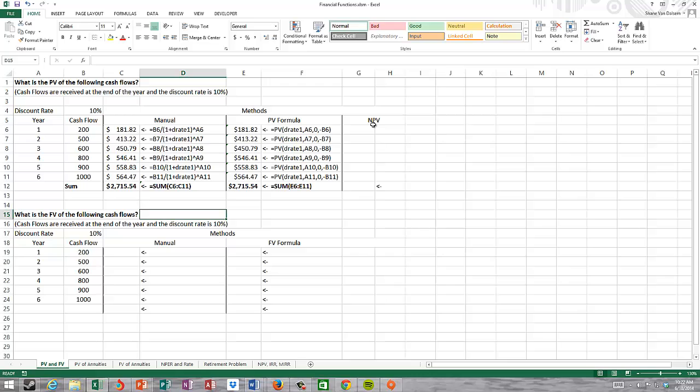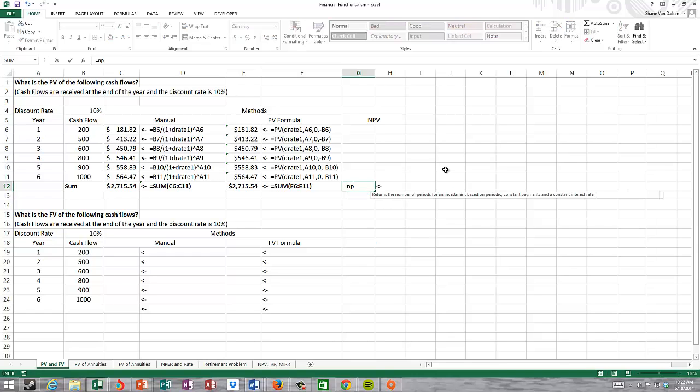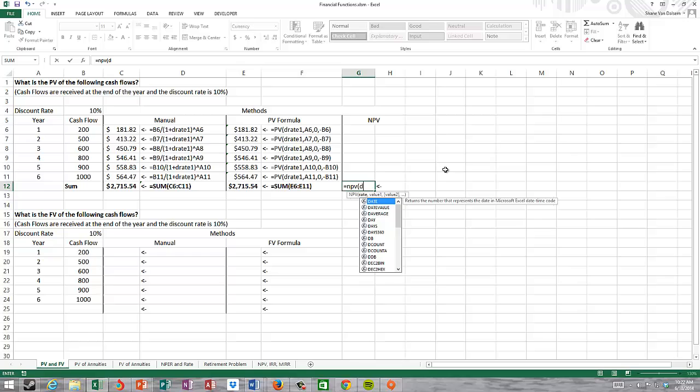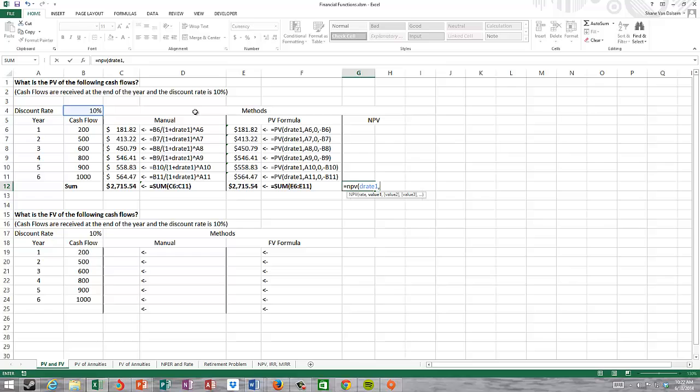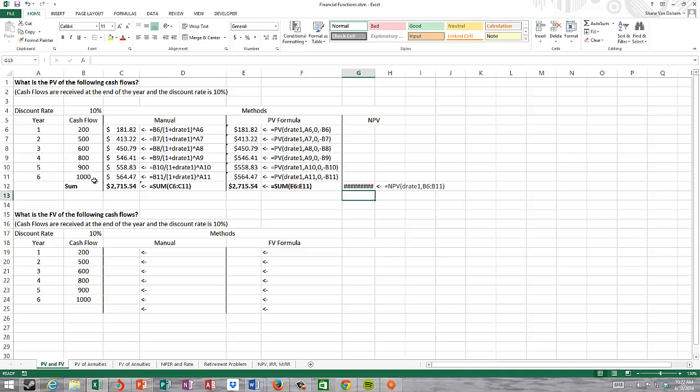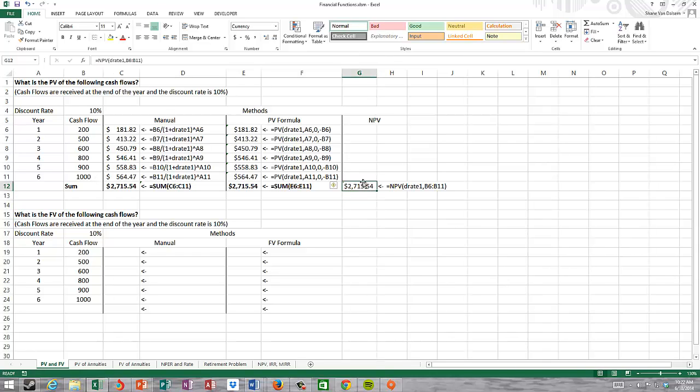Finally, I'm going to use NPV or net present value to calculate the present value of these future cash flows. I put in equals NPV. My rate is my D rate one that I named up here, and then I can just highlight the values. I get an answer again of $2,715.54.